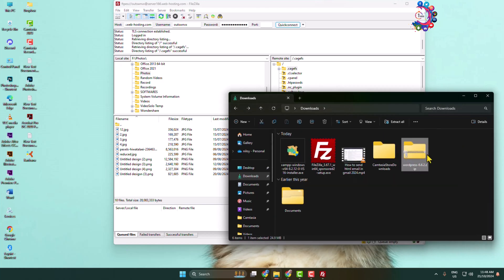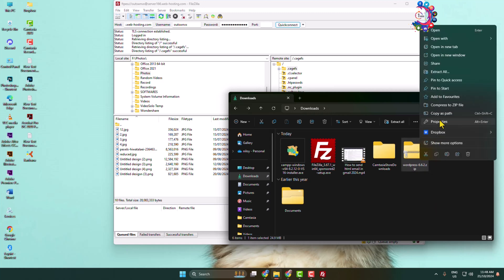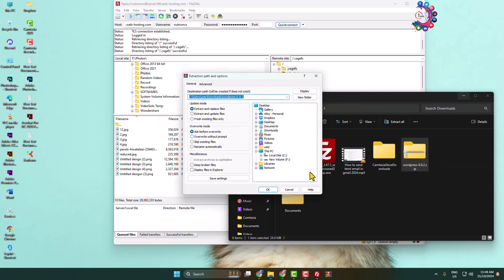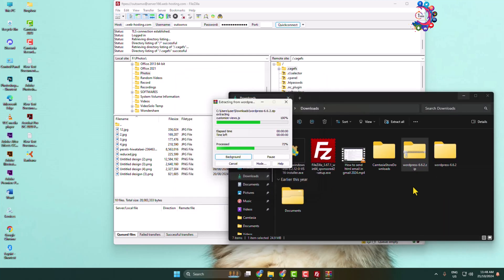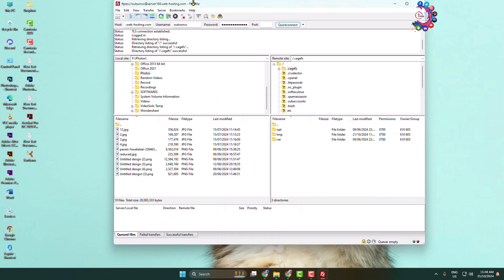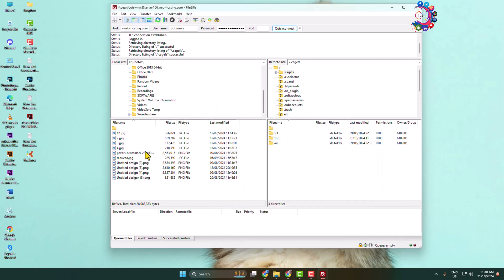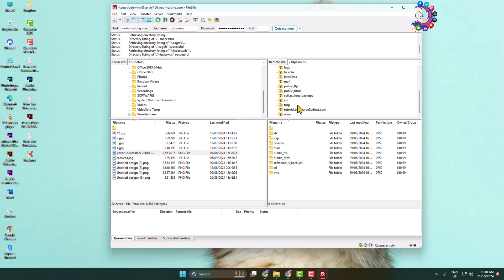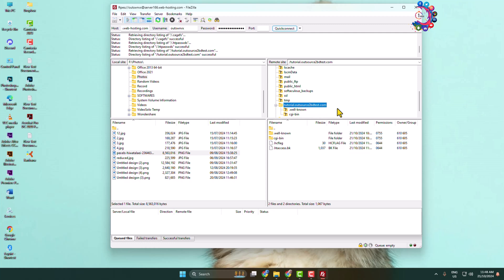Now go to your file explorer and here you will find the WordPress file that we just downloaded. Before uploading, make sure to extract or unzip the file. Then open the FileZilla dashboard and in the right-hand panel navigate to your website folder. In my case, I'm opening the domain folder.